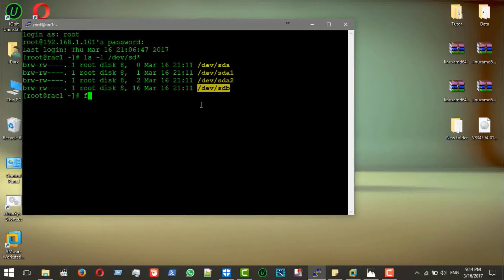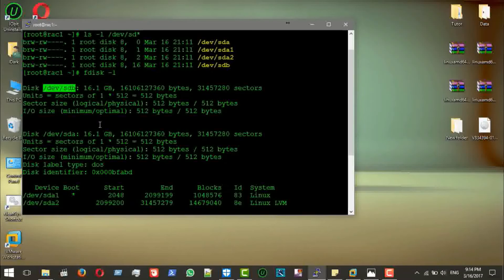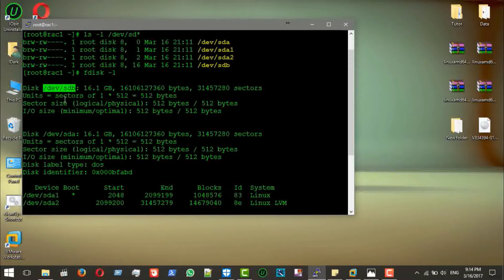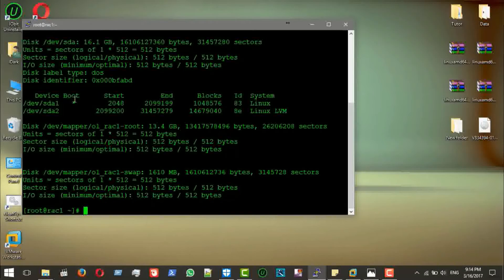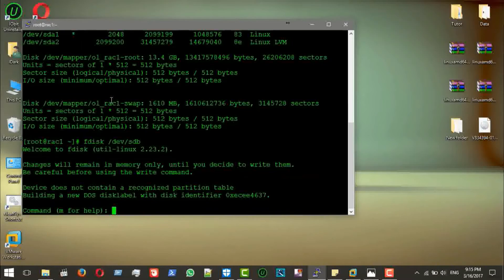Before formatting, we run `fdisk -l` to confirm the disk appears. As you can see, it is still raw — there are no physical partitions yet. We need to make the operating system capable of working with this hard disk. So we run `fdisk /dev/sdb` and press Enter.